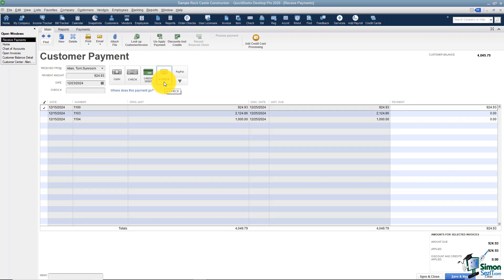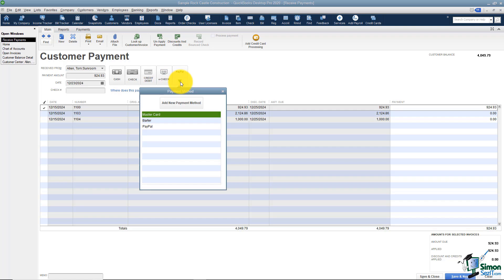You can also choose the e-check option. Over here you've got different payment methods — you'll see there's MasterCard, barter, and PayPal. Make sure that you actually choose barter if someone does barter with you, so that you can actually zero the invoice.